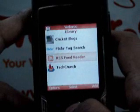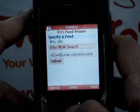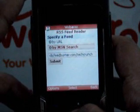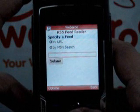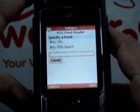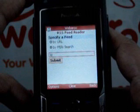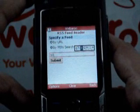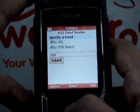Now, let's try and create another pack using the MSN search option. For this, we can put in any search term of our choice. For example, let's take Angelina Jolie or simply Jolie. Now, hit on the submit button.